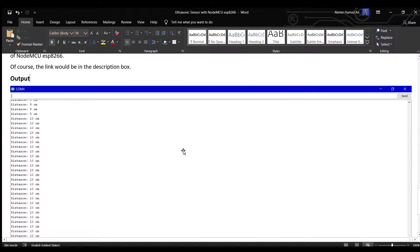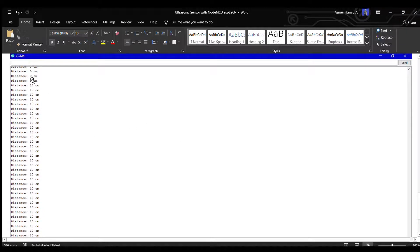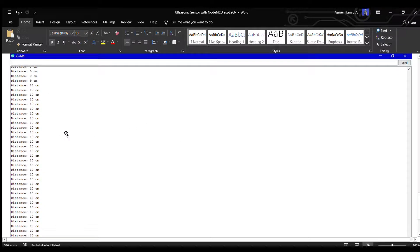So you can see the output window. On the serial monitor, you can see the distance being calculated.